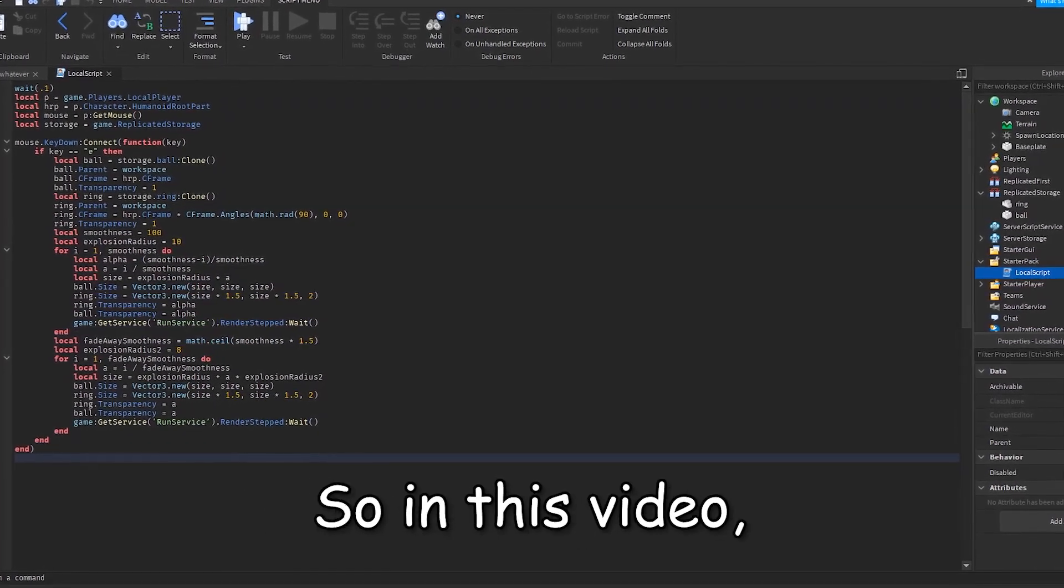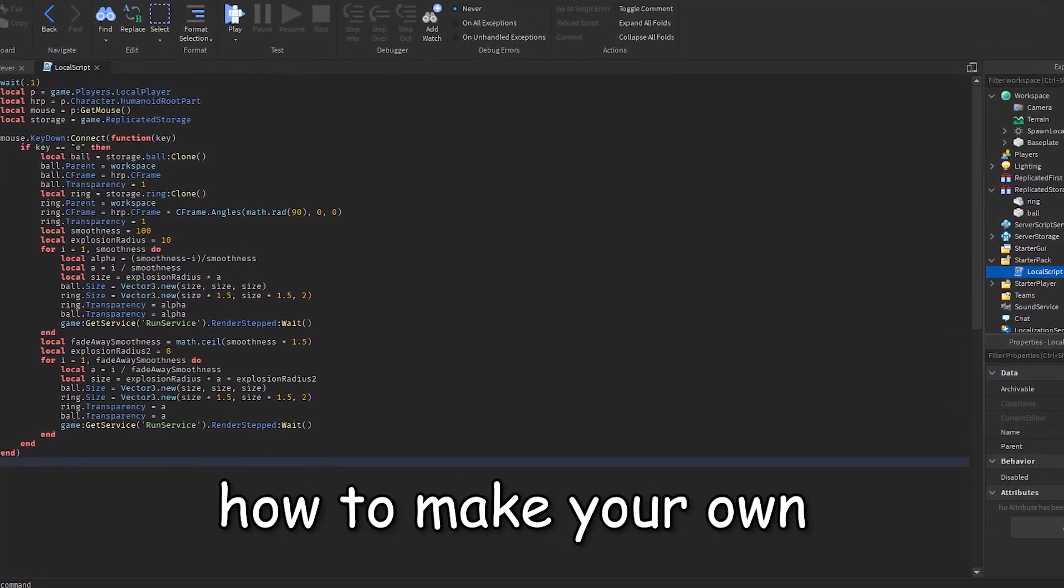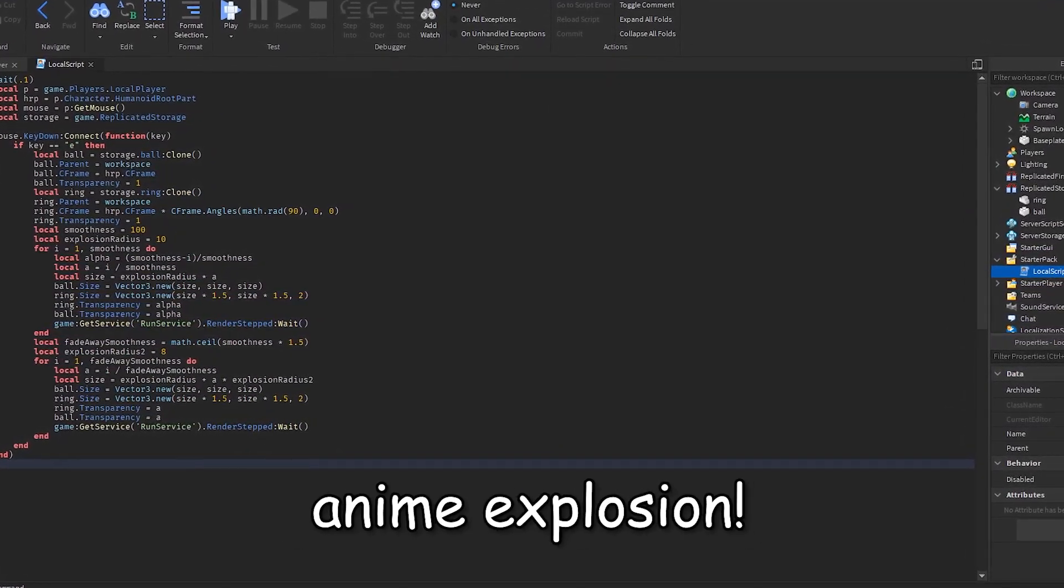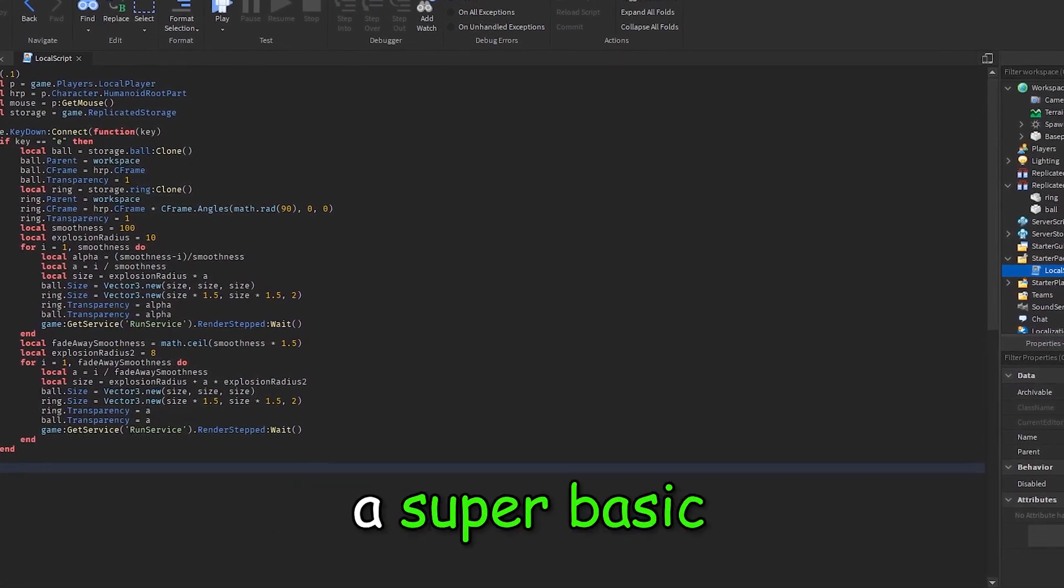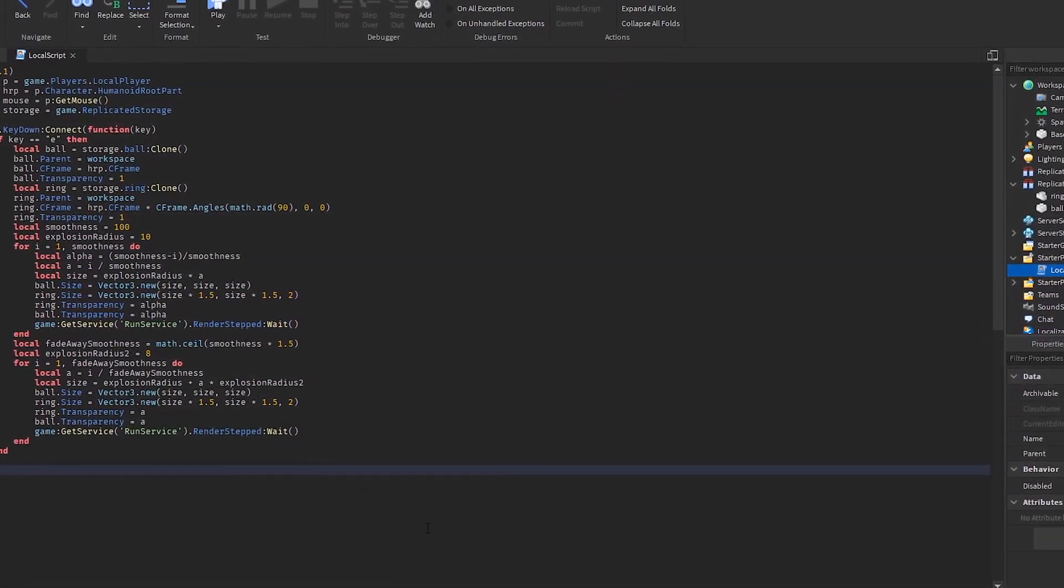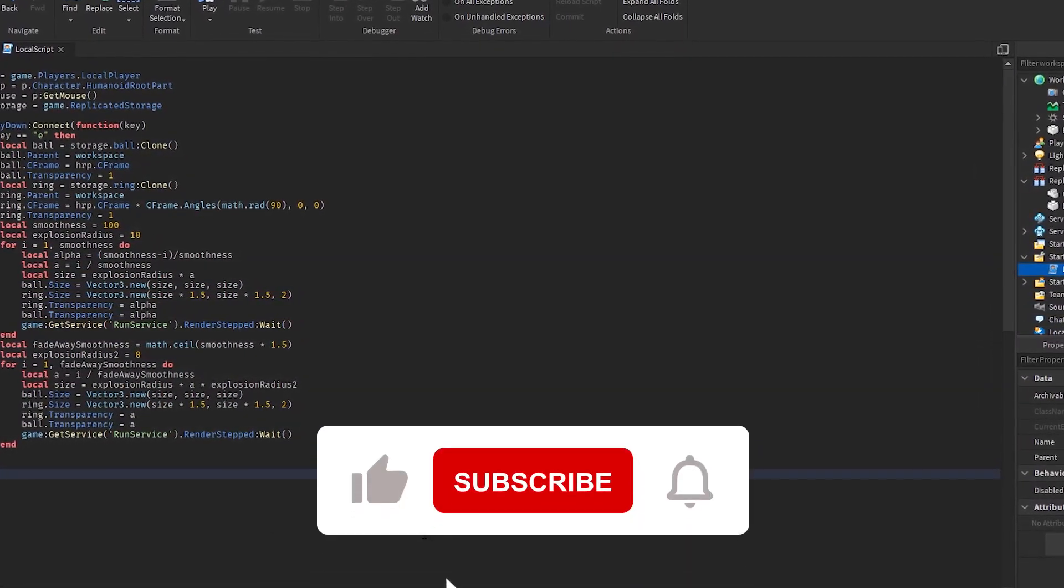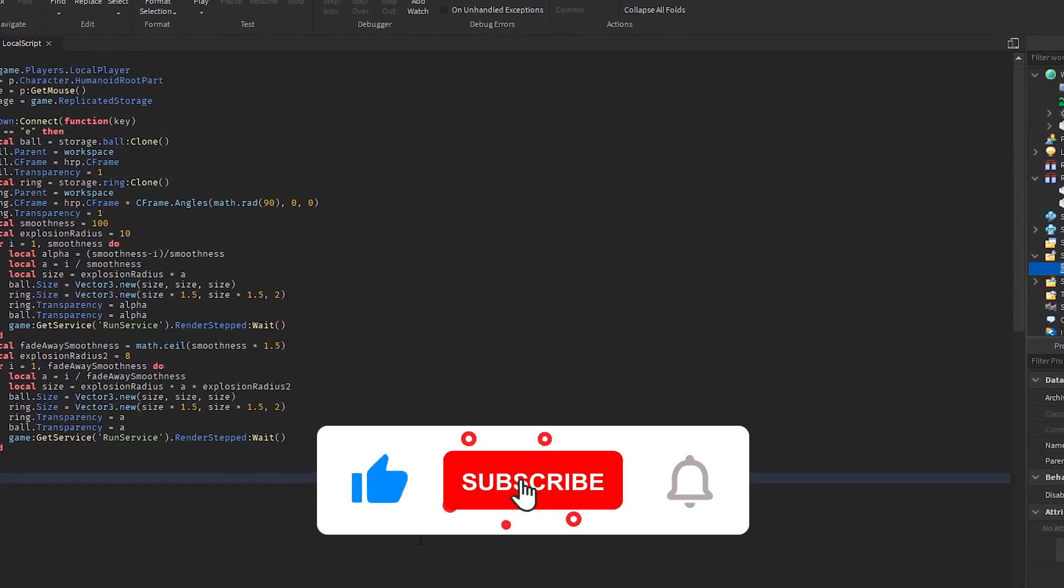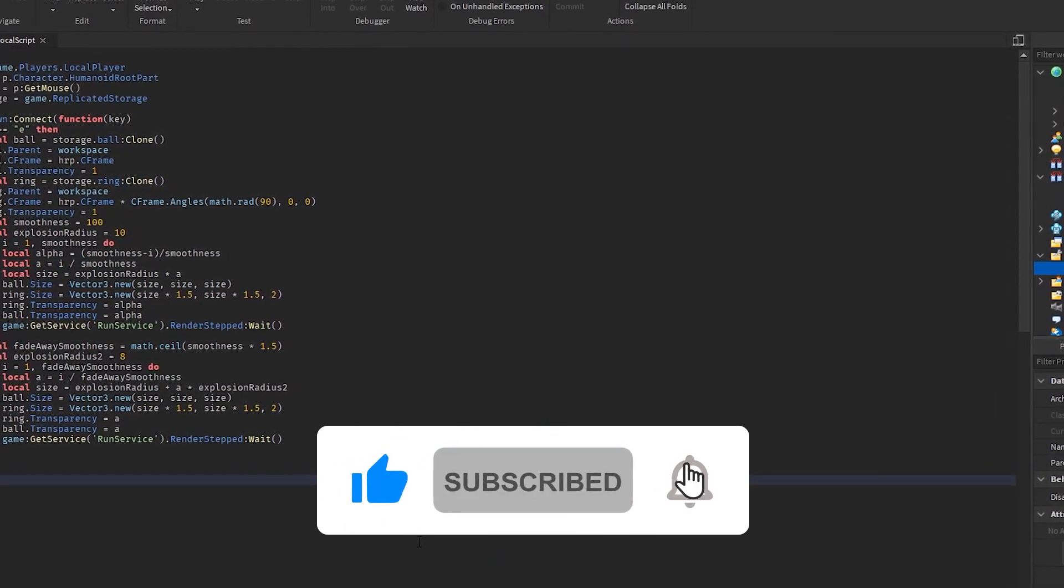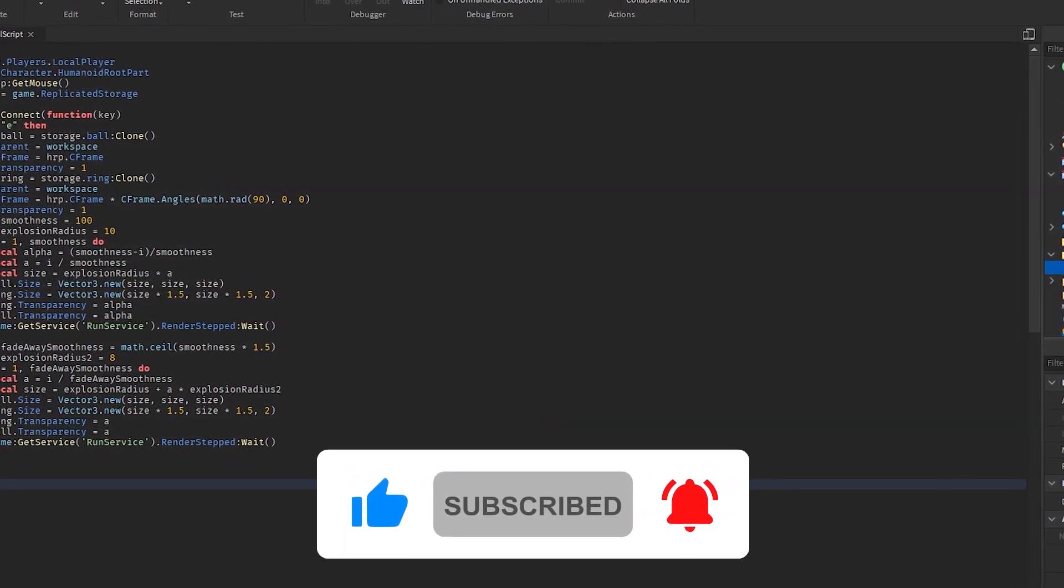What is up YouTube? So in this video, I'm gonna be teaching you how to make your own anime explosion. It's gonna be a super basic explosion, but we are gonna be using some 3D math to make it look nice. So before we begin, hit that like button and subscribe so you never miss an upload. Now, let's get started.